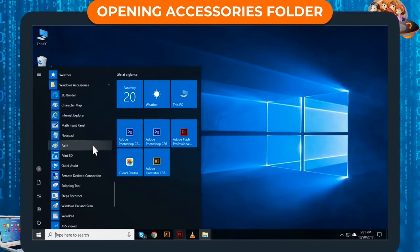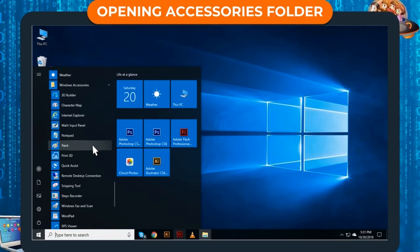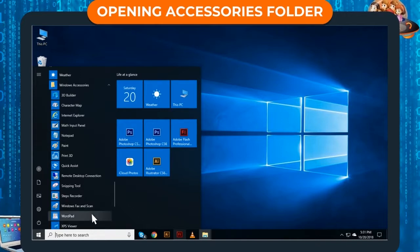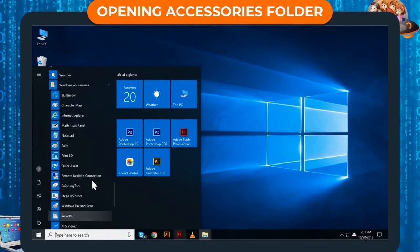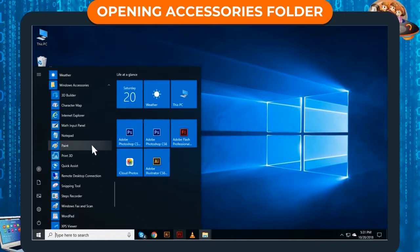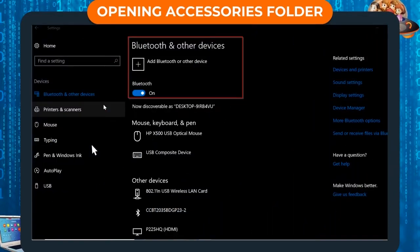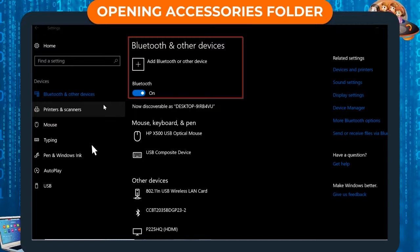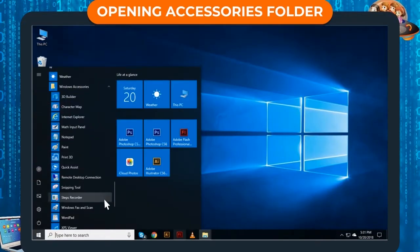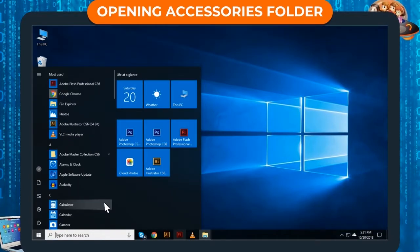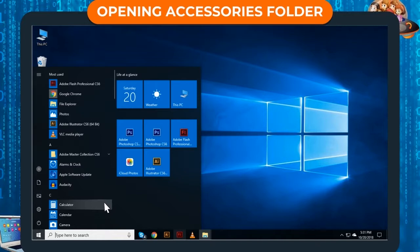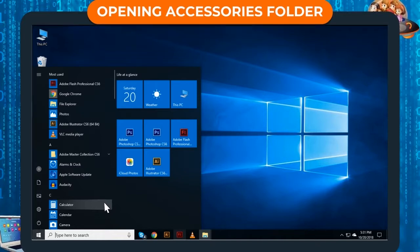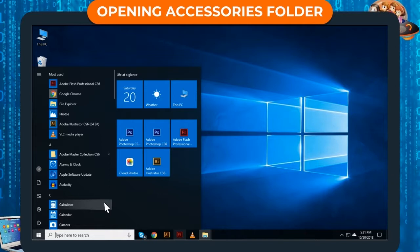It has text editing programs such as Notepad and WordPad, drawing program like Paint, Bluetooth File Transfer to transfer files from one computer to another computer, Sound Recorder, Calculator and some other folders such as Ease of Access, System Tools, etc.